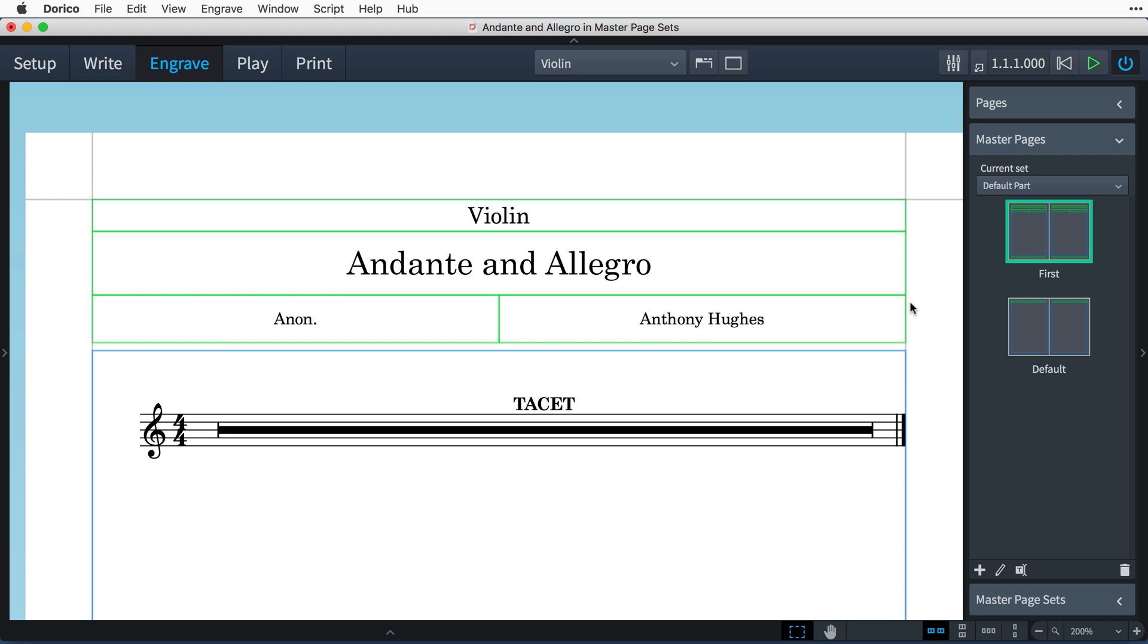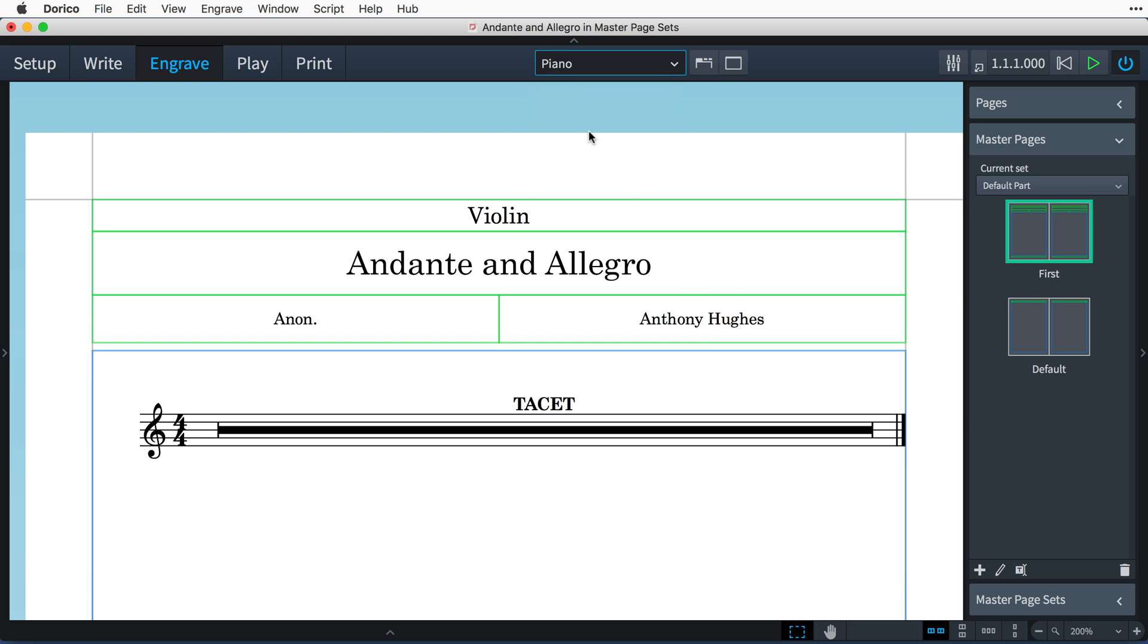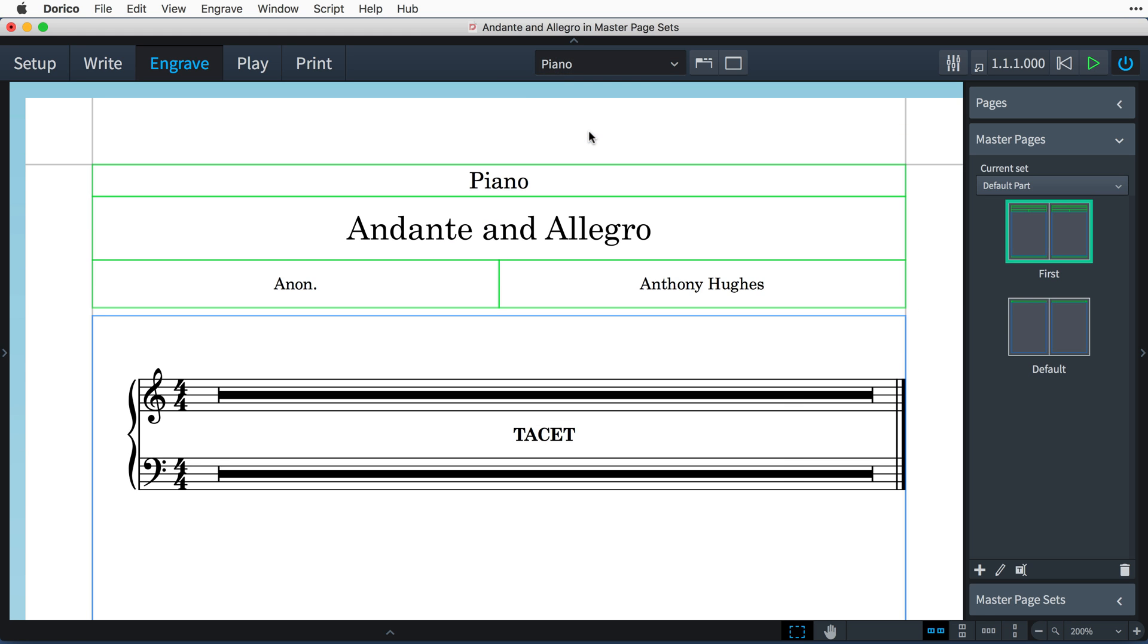Now, switching to the other part layouts, all of which use the same default part master page set, shows that those modifications are carried through all of the instrumental parts.